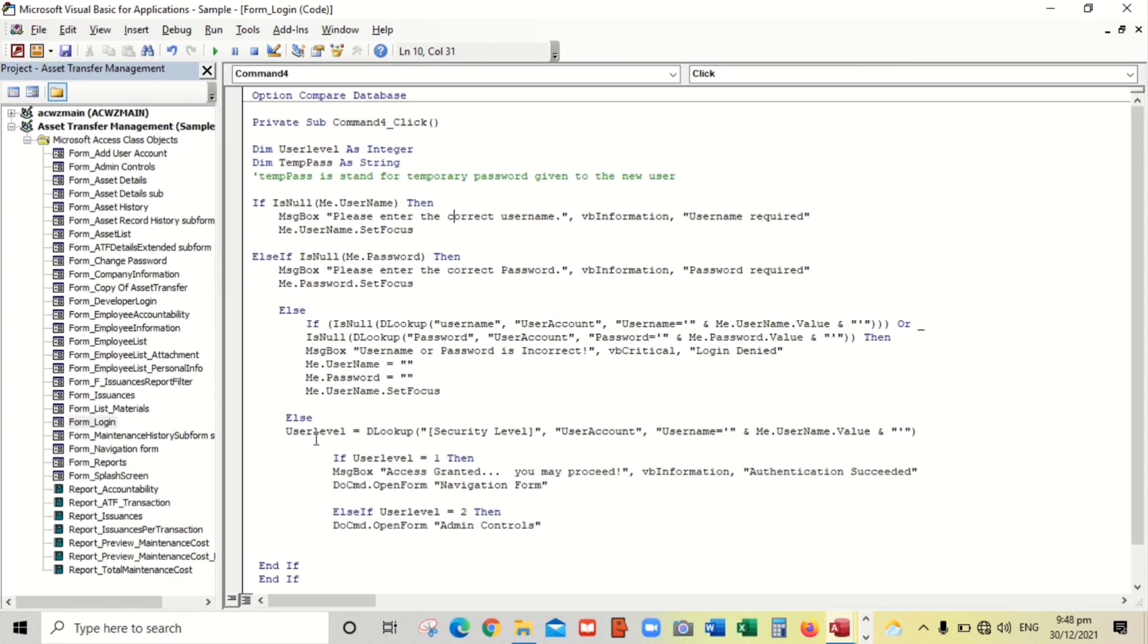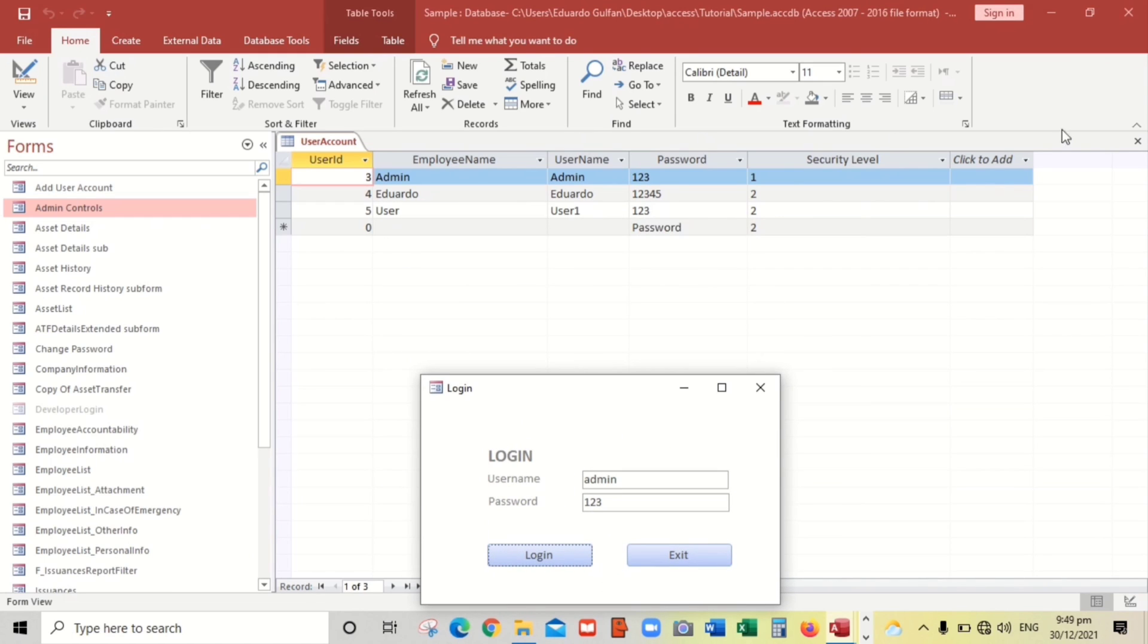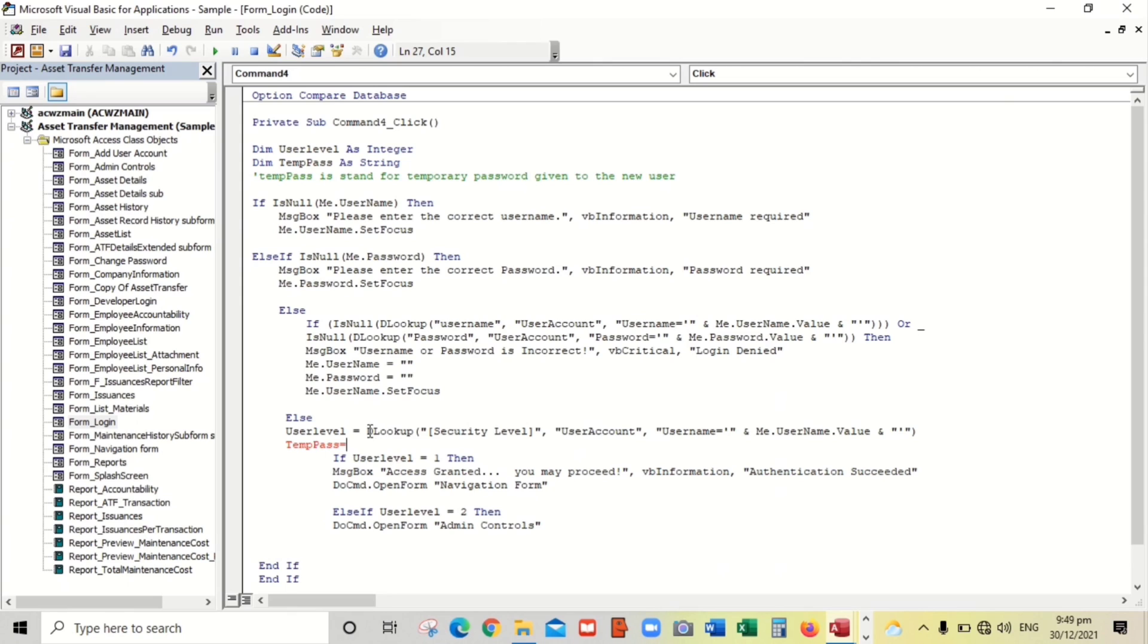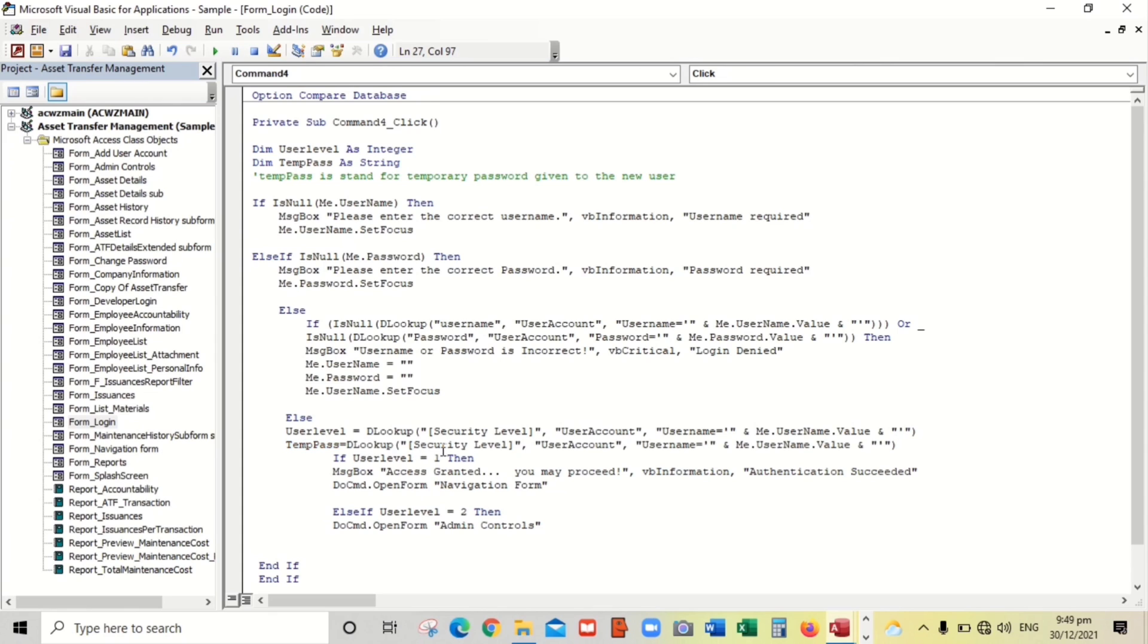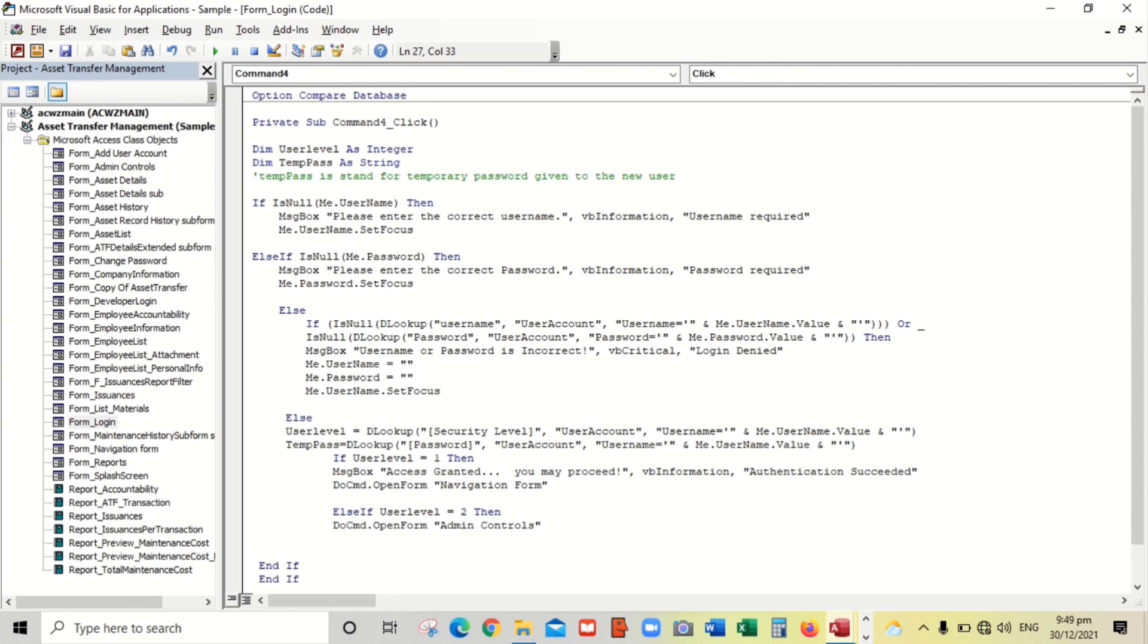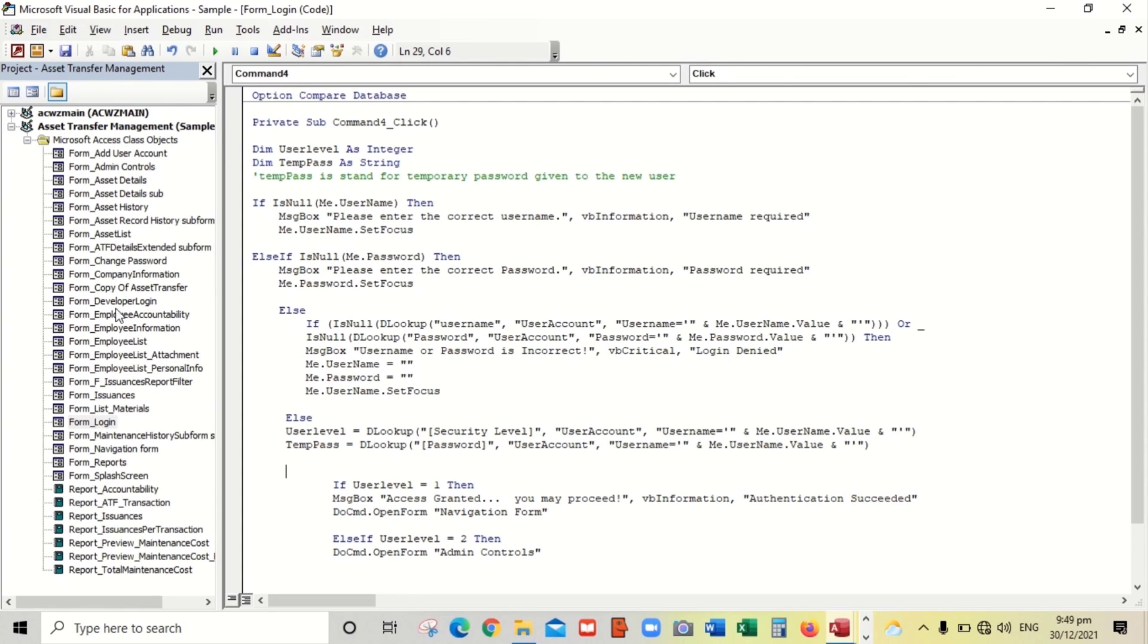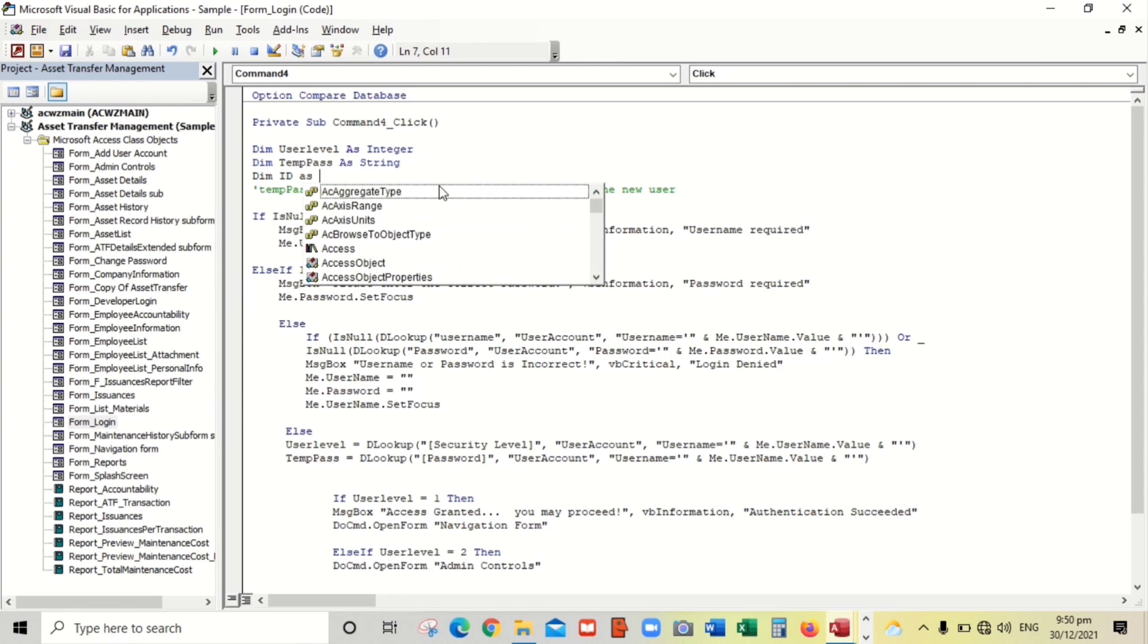And here, temp pass equals - we have to DLookup. We have to look up the value because I said the default value of password, so we have to DLookup. Copy paste and we will replace this to password. And also we have to put ID, then ID or user ID as integer because it's a number.